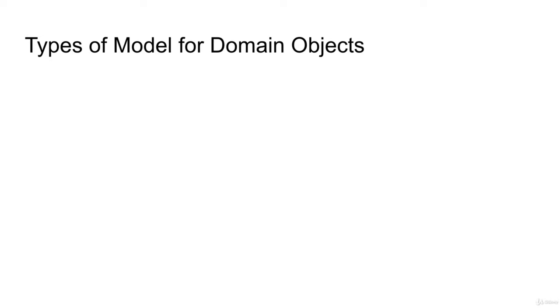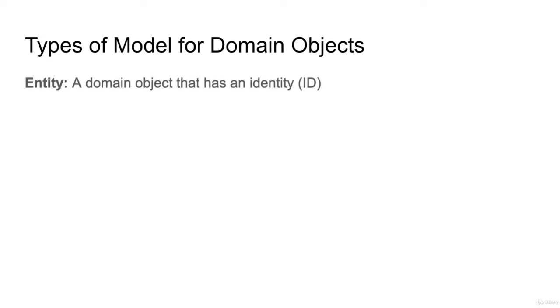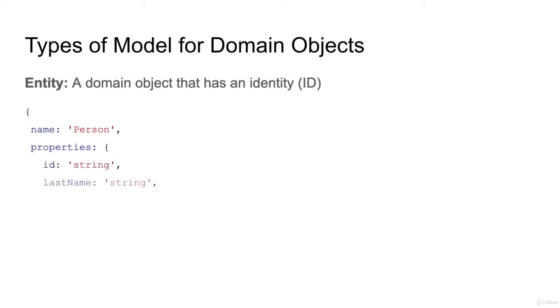The second type of model for domain object is entity model, and this domain object has an identity, which is ID. You can see that we have a person model. We have ID property, last name, first name, email, and the address. I have embedded the address.